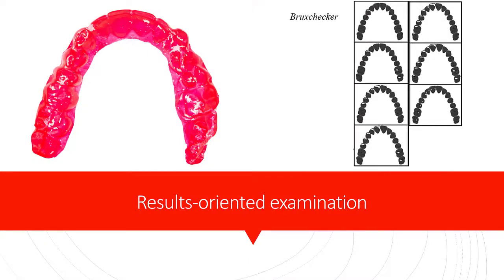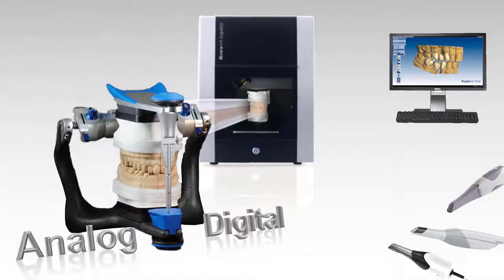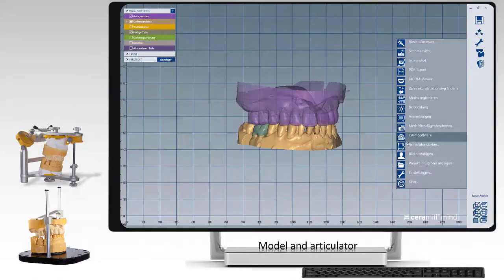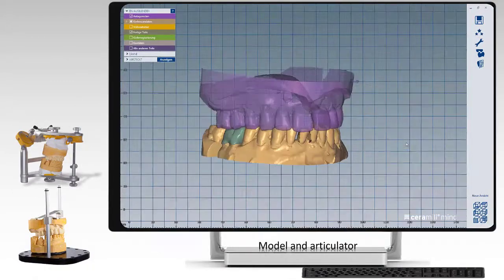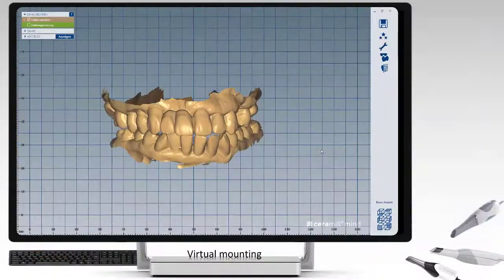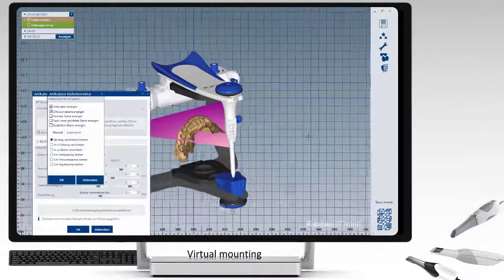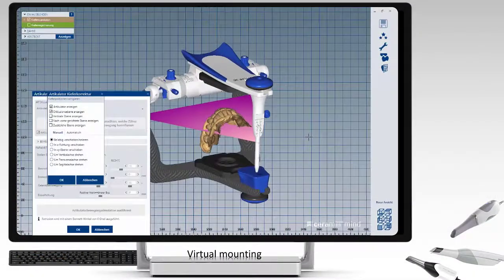And last but not least, we have to look at whether, when we take our models and our complete situation into our digital dental lab, the models are always in the correct correlation to our articulator — or are there some problems.